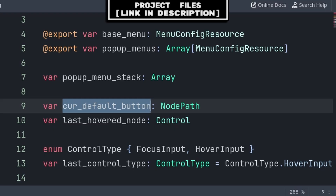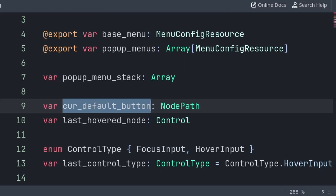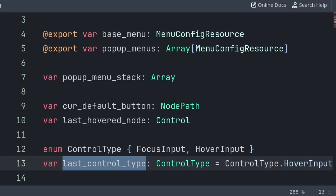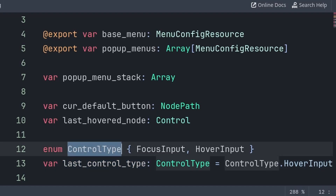Current default button stores the default button of the currently active menu or pop-up menu. This will be used when switching from the mouse to a keyboard or controller, as we will need to grab focus of an input to allow for the keyboard or controller to start navigating the menu. However, in the case that we are switching from the mouse and the mouse was actively hovering a button node, then we will make that last hovered node grab focus, for a more seamless transition from the mouse to a keyboard or controller. Last control type will state what controls we are currently using. This variable will be used to make sure the code for switching to a different control type only runs once, and we will use the enum to make the value of this variable more readable.